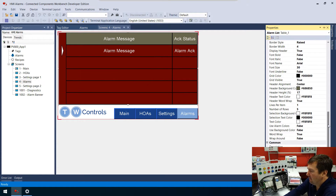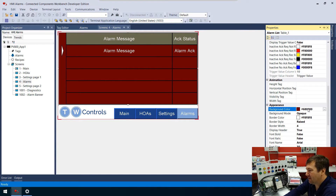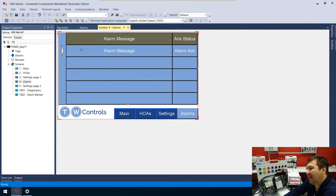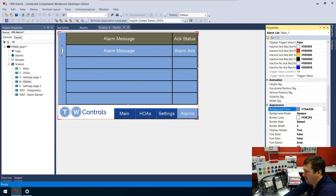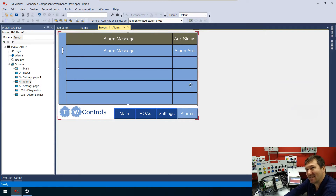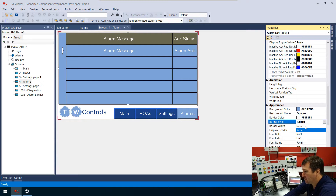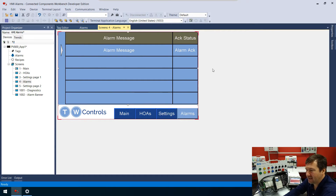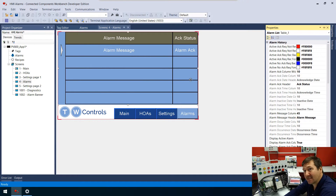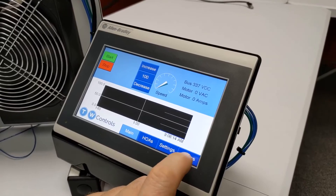Back on the alarm screen, let's click on the alarm list itself and go to properties to find our background color. I believe it should be either white or your general background color — let's use the general background color. We also have a border around the list that just makes it look clunky, so let's go to border style and change it to none. That gives some really nice clean lines.